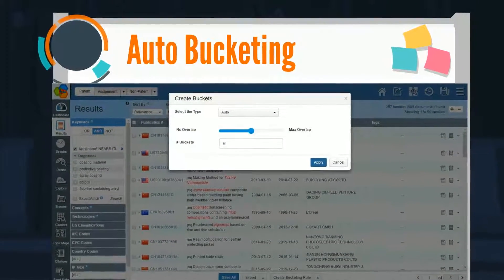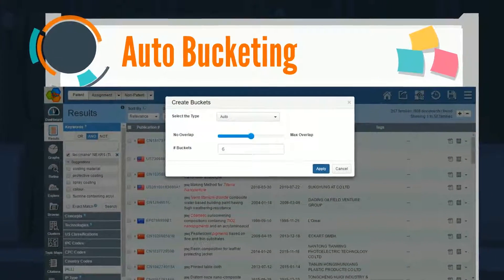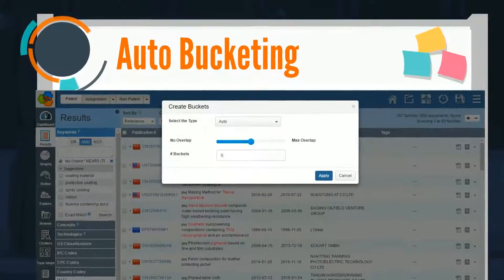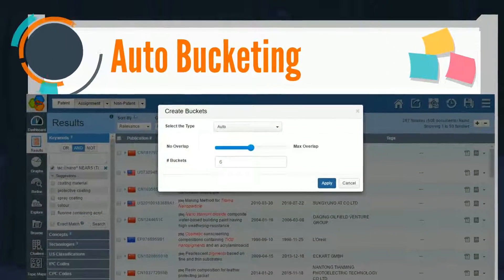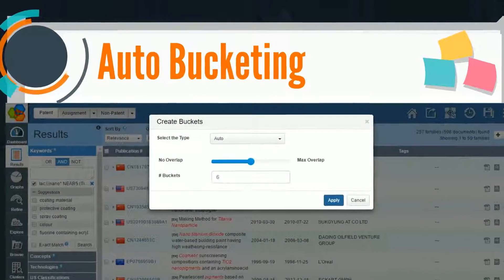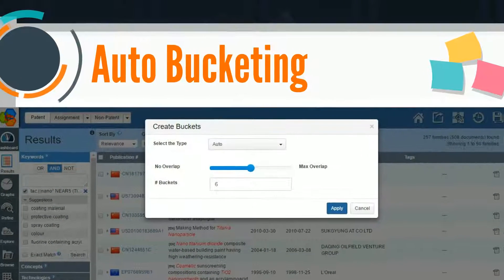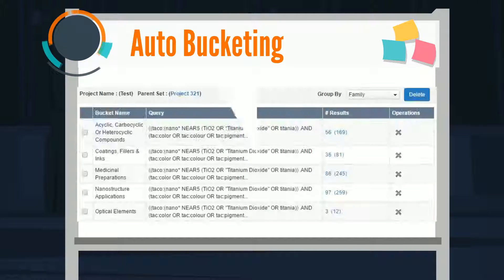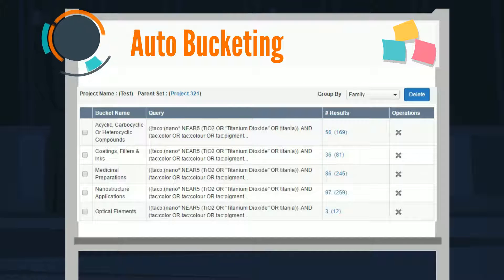In Auto Bucketing, the user has to save the search and select the number of buckets. John's patents are bucketed in just a few minutes.